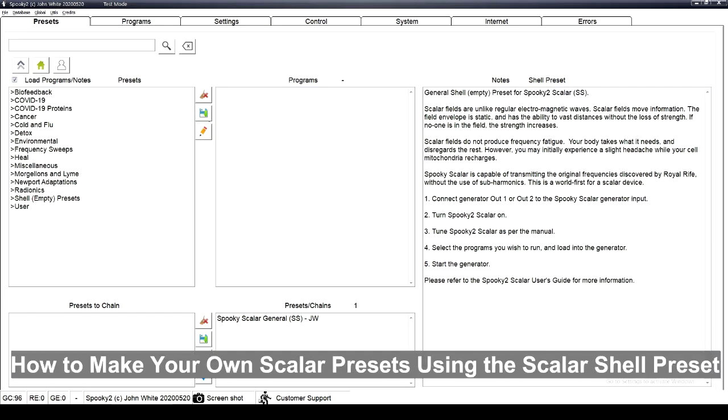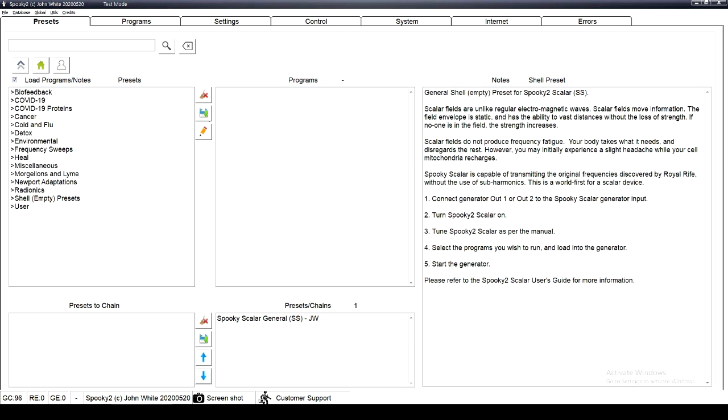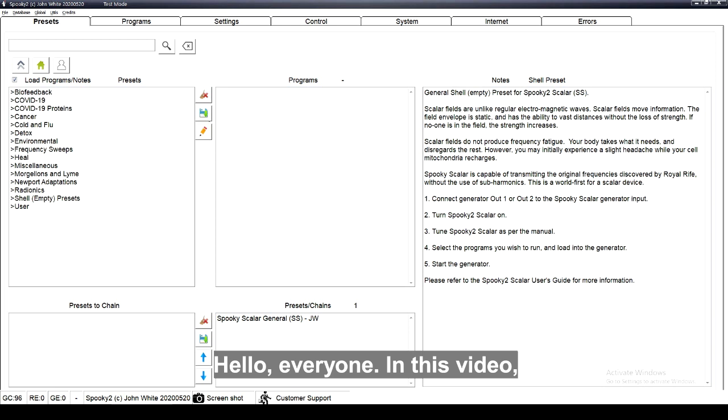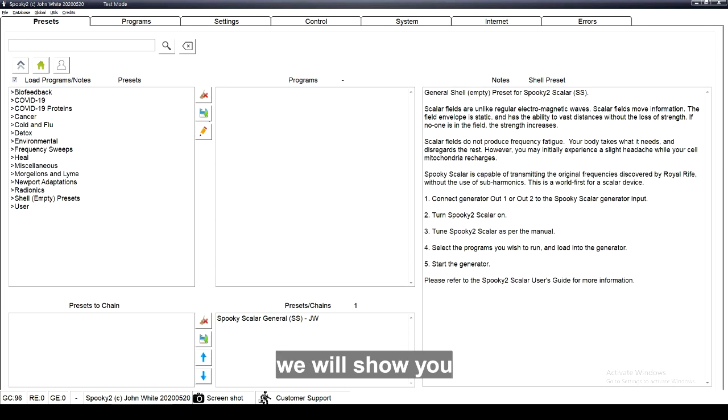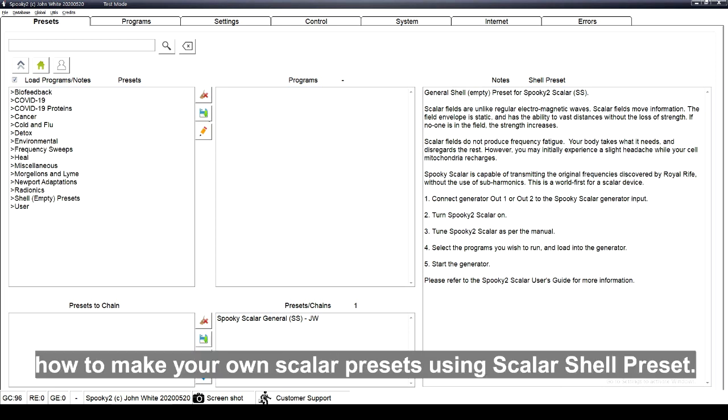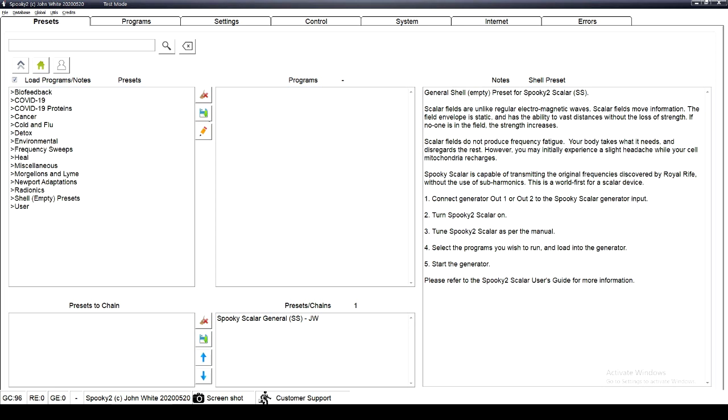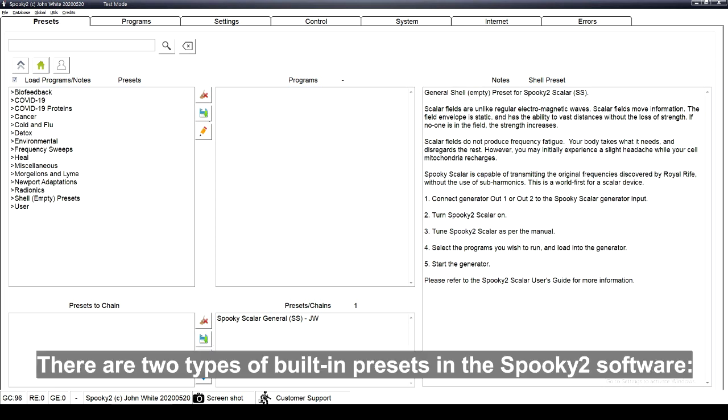How to make your own scalar presets using the scalar shell preset. Hello everyone, in this video we will show you how to make your own scalar presets using scalar shell preset.